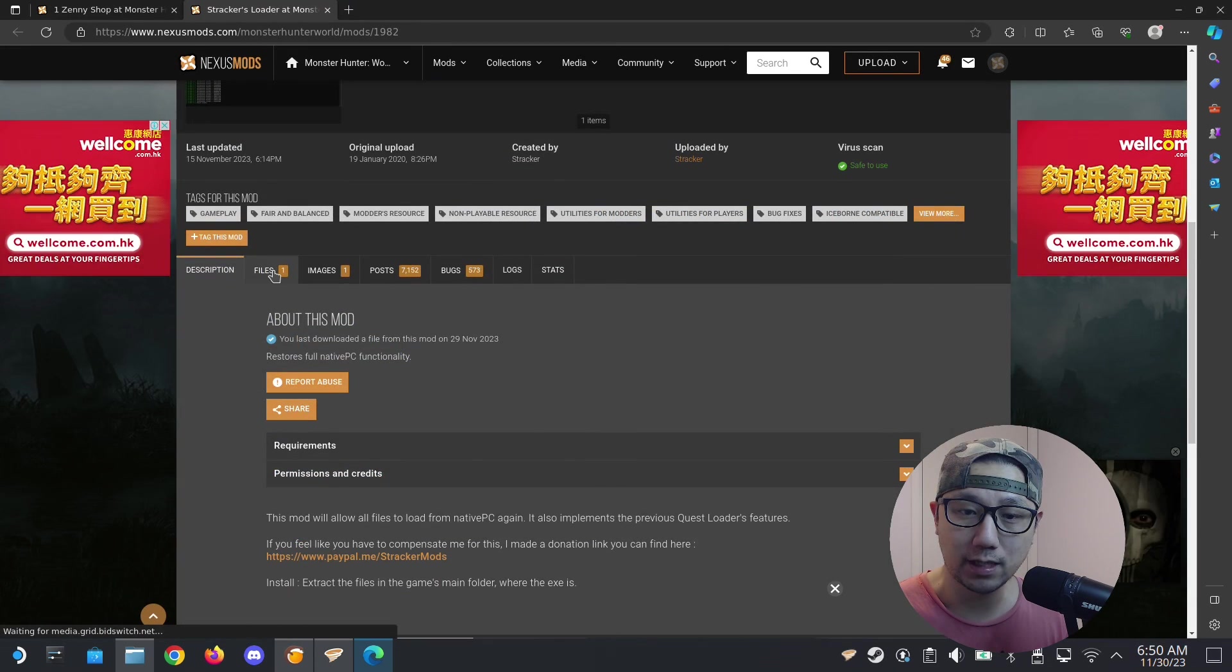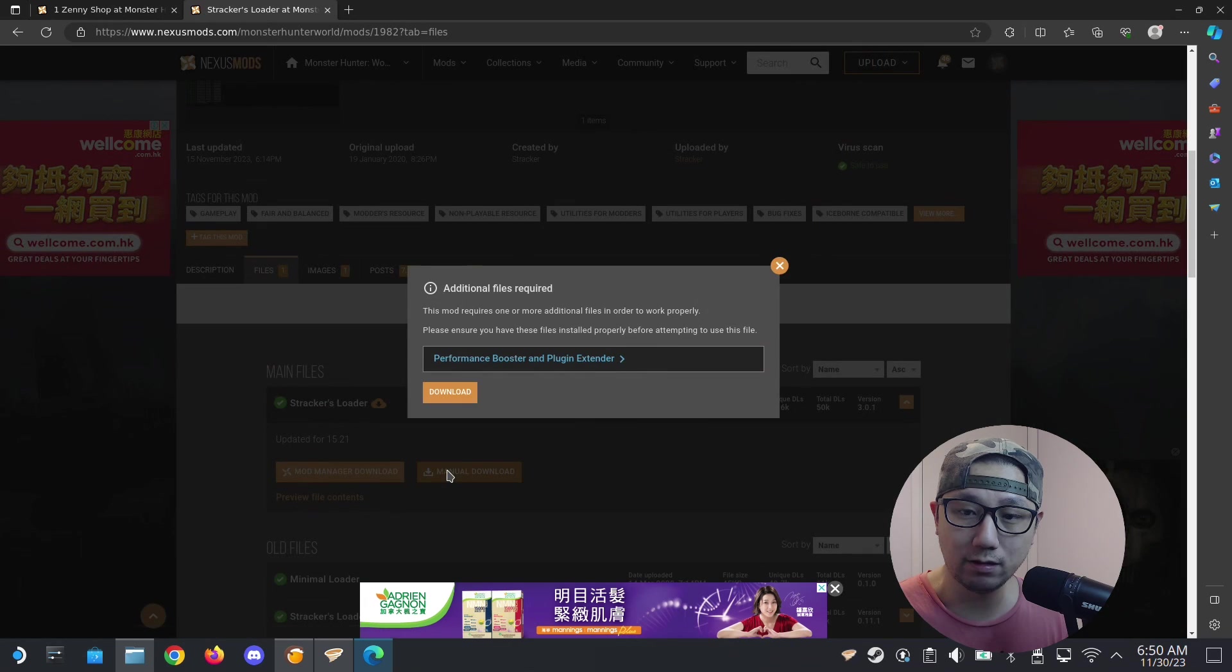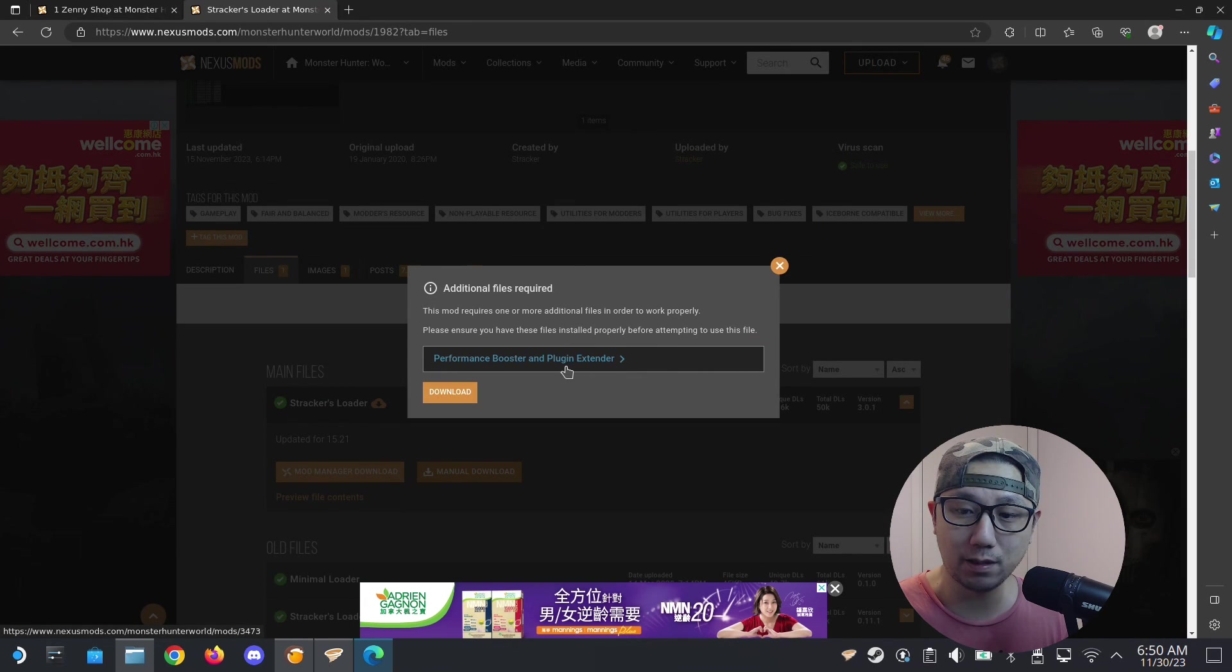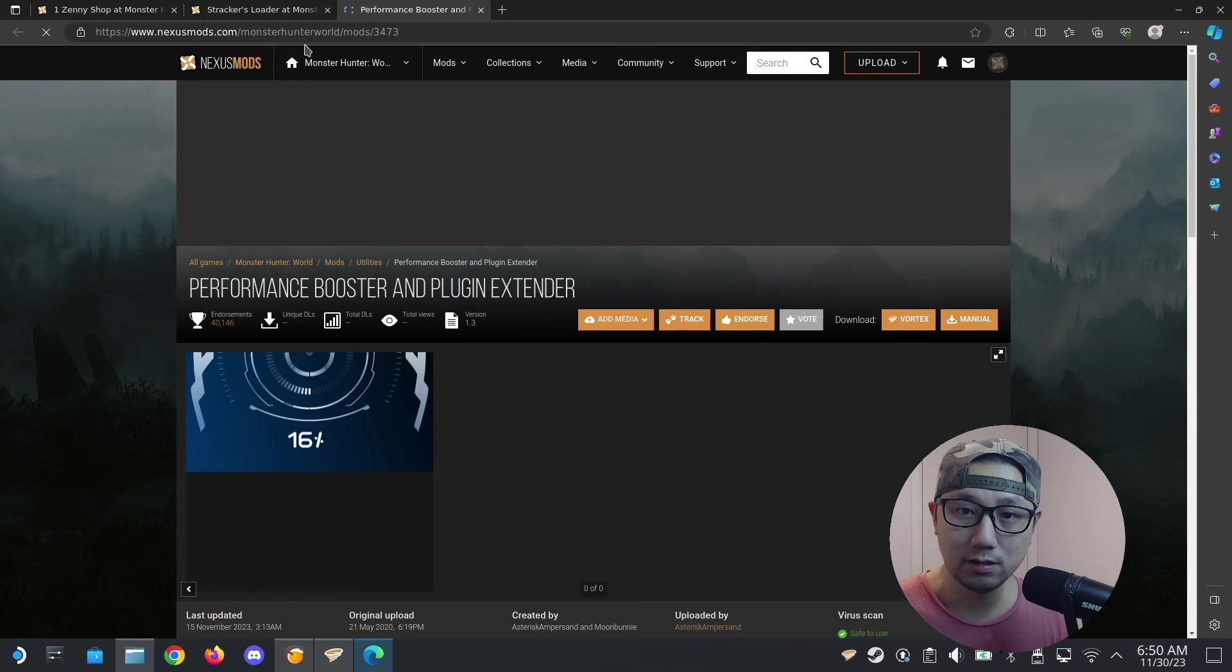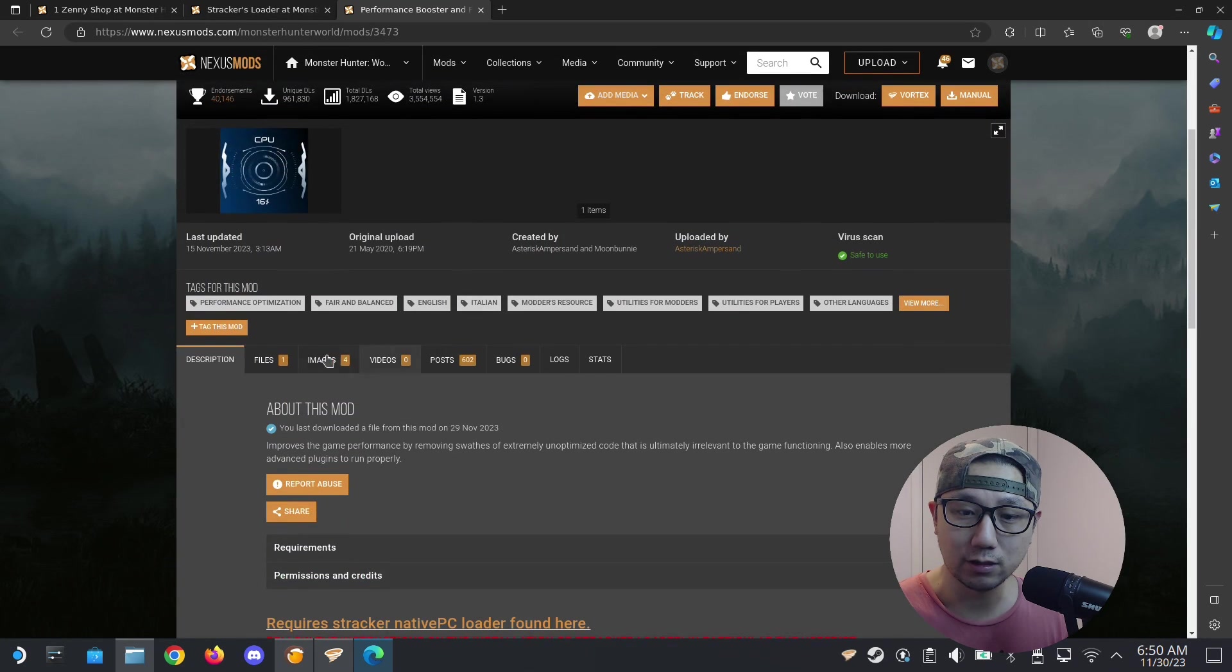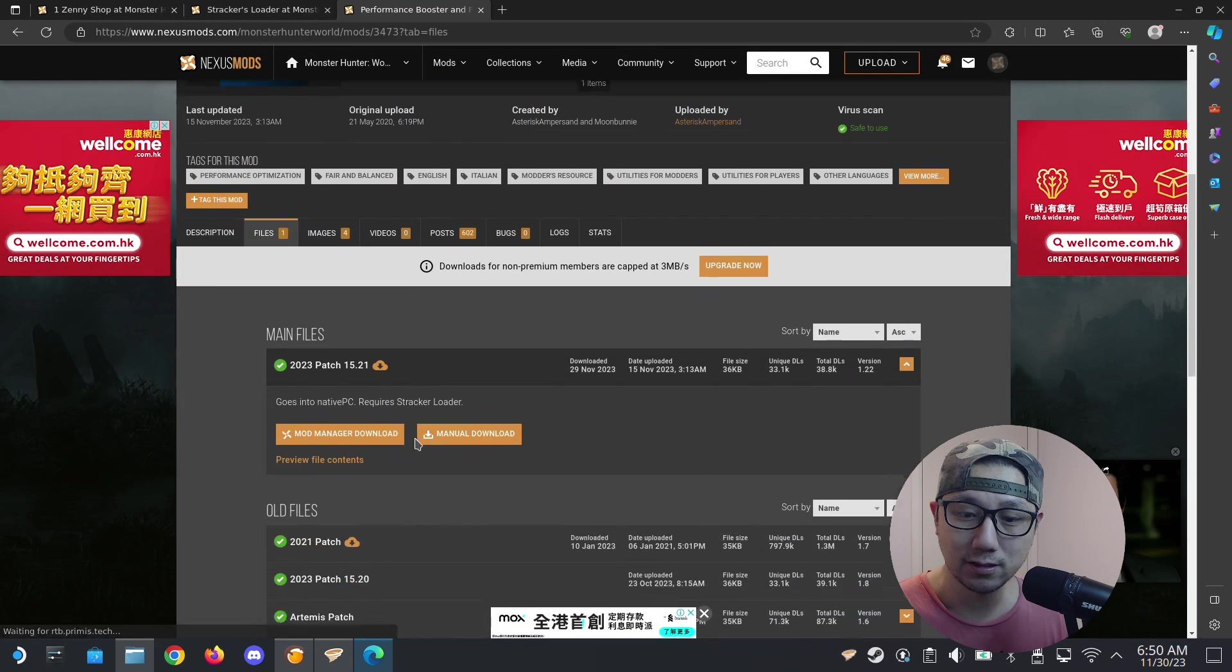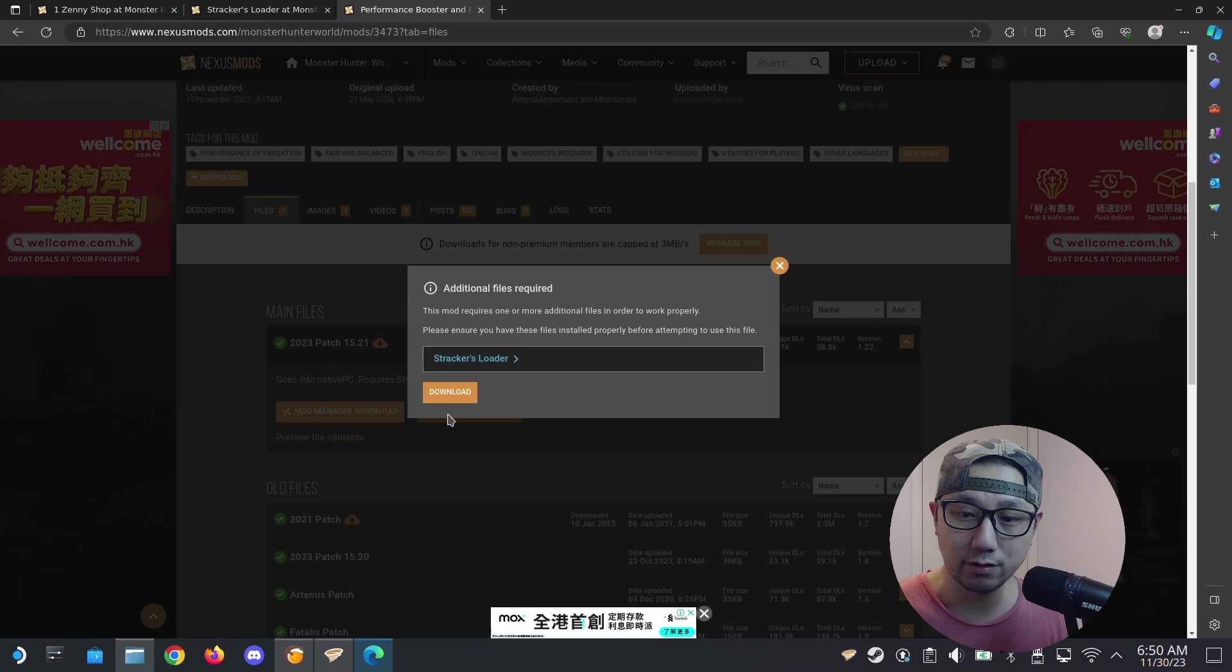I'm going to download this file, manual download. This one also needs Performance Booster and Plugin Extender. Click on it as well. I'm going to download this, manual download. Wait for it.